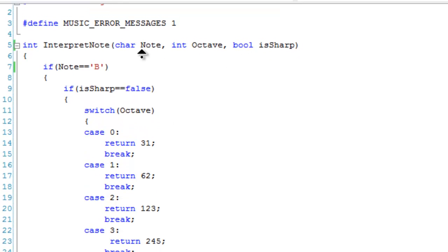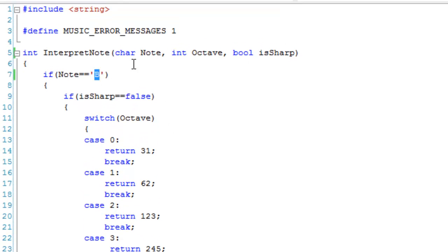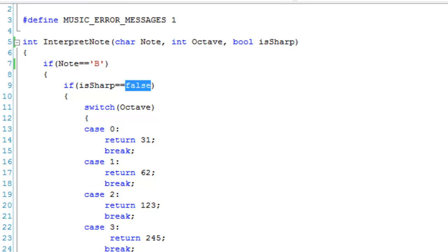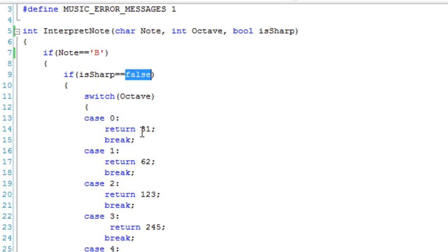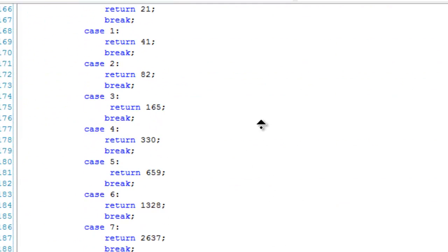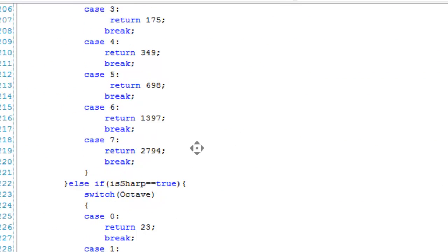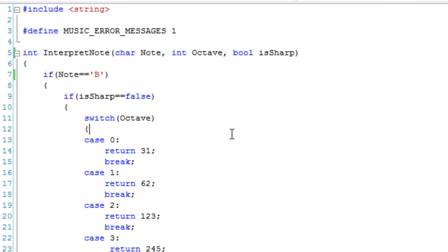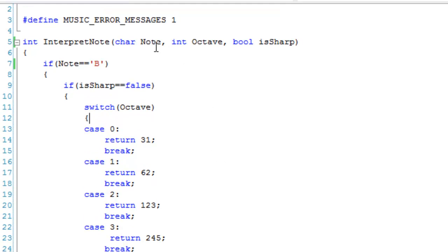What interpretNote does is take that note and, depending on whether it's sharp or not, convert it into a frequency. It's supposed to go from C through to B. The point being, it converts your note, octave, and isSharp into a frequency.